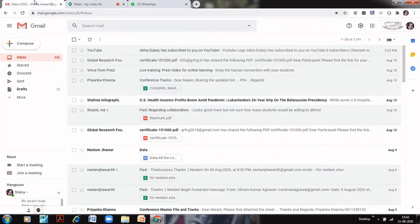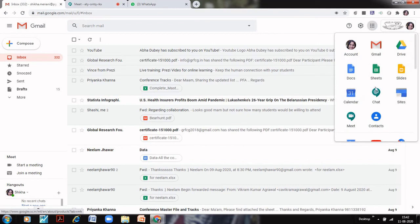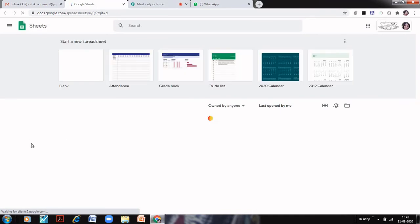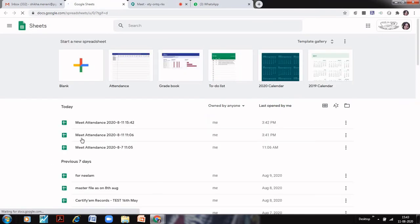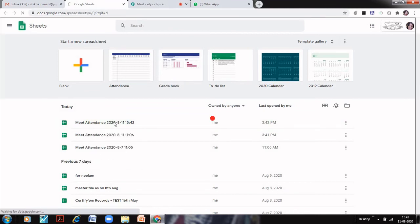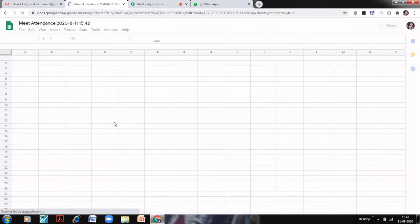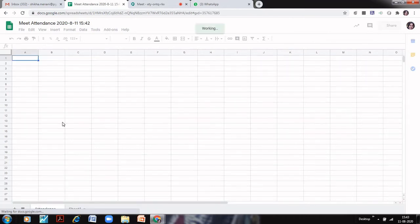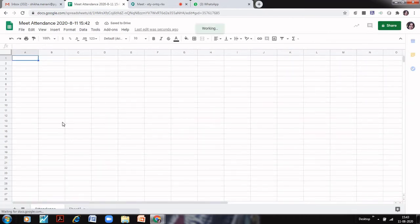For that, go back to your Gmail account and go to the Google Sheets. When I go to Google Sheets, you will see that a new attendance sheet has been added for your Meet Attendance. You can see this is the Meet Attendance. I will just click on this and I will see that a sheet has been generated but it is still blank, because I haven't captured any attendance.